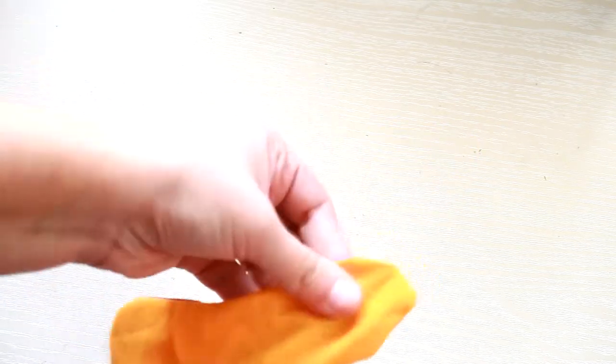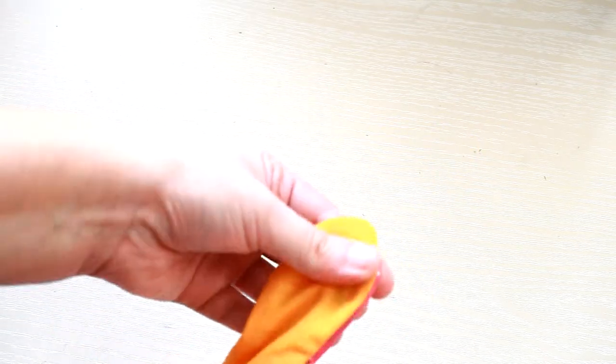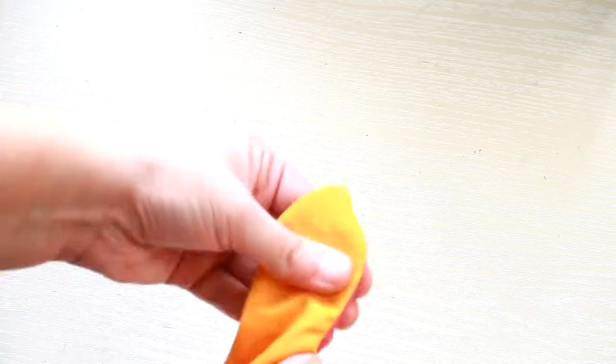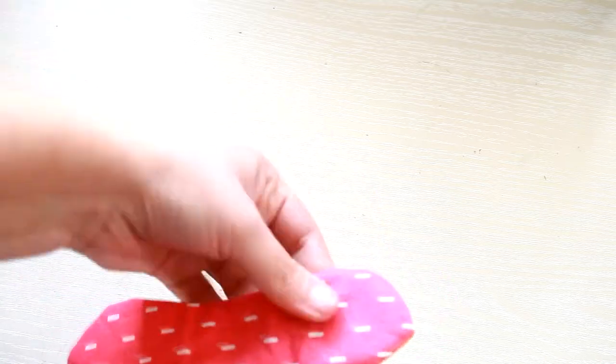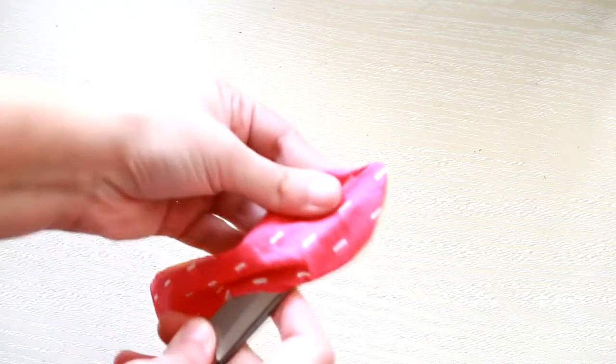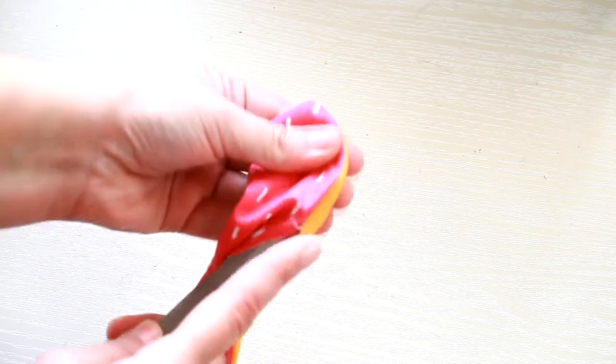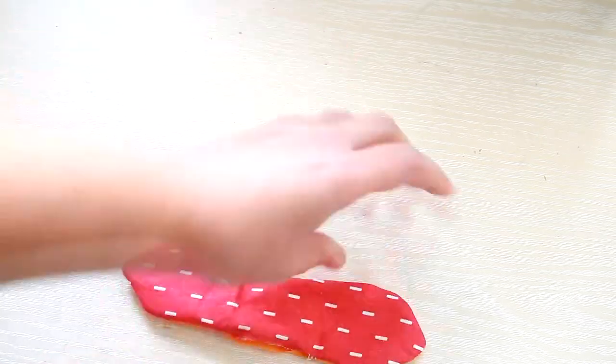Now that you have your bow turned inside out, you need to take your iron and press down all the seams.